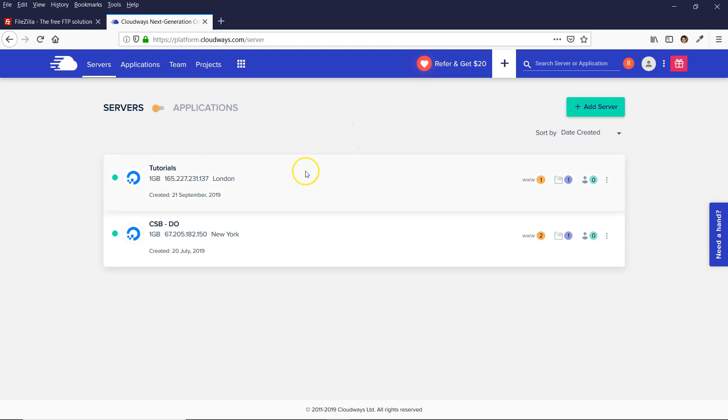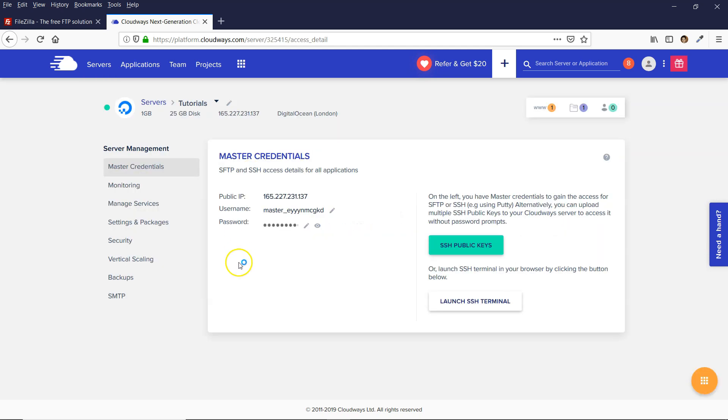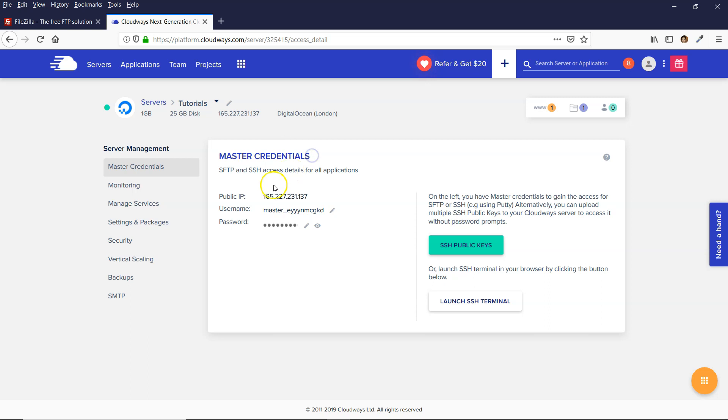The first thing you need to do is log into Cloudways, and you want to come over to your server. There's a couple of different ways you can do this with your FTP client. When you click on the server, you've got these master credentials,